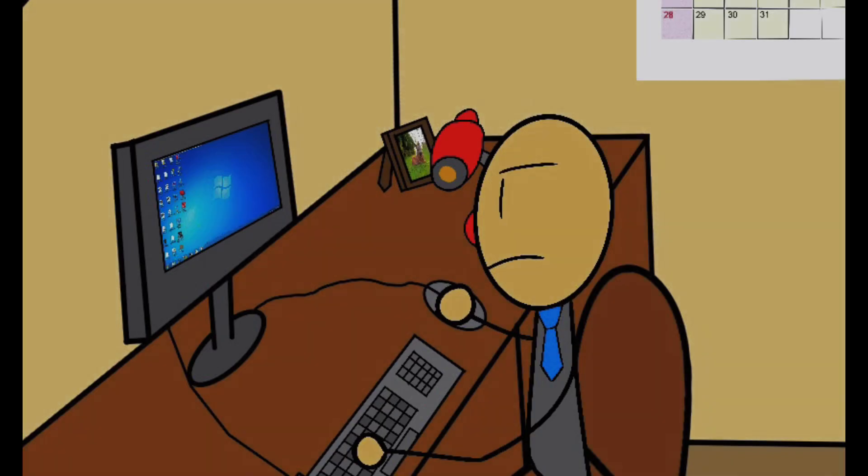I resumed typing away and was once again interrupted by a sound. This time, the sound of a computer starting up. It caught me off guard. I was sure nobody else was working the night shift.